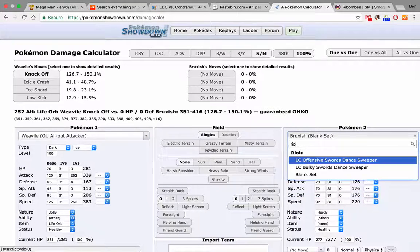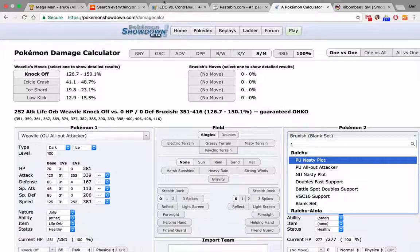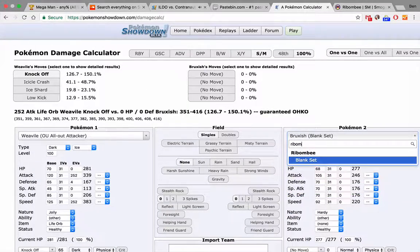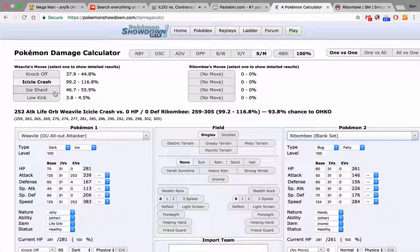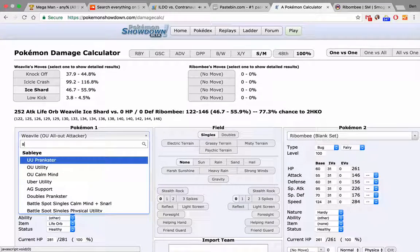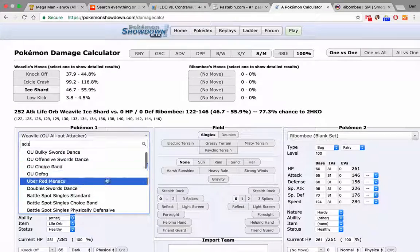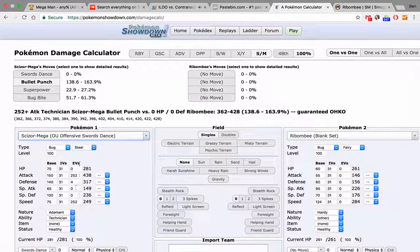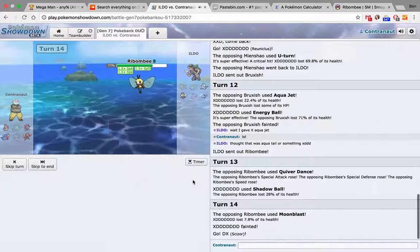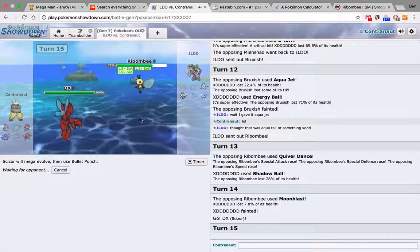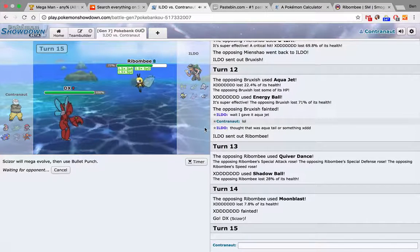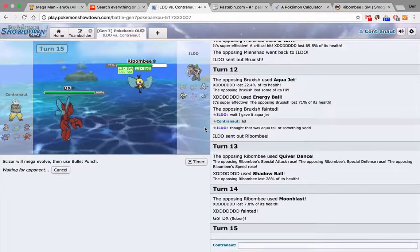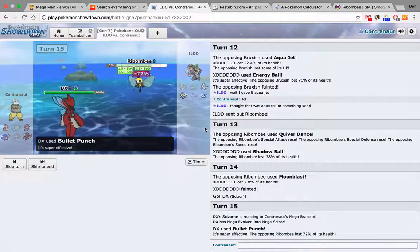How do you spell it? Ribombee. Against, well, Weavile, Ice Shard doesn't quite kill, but if we do Mega Scizor... I'm 252 Adamant Bullet Punch... Oh my god. Oh my god. I'm 252 Adamant Bullet Punch... Oh my god. Gone.